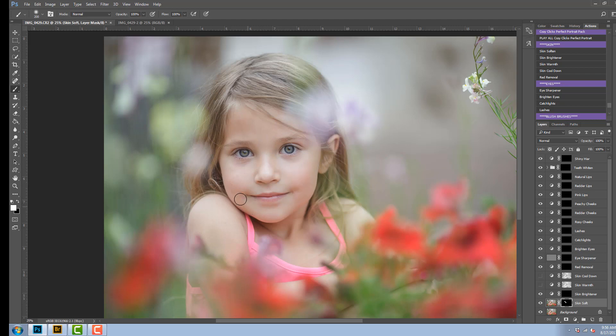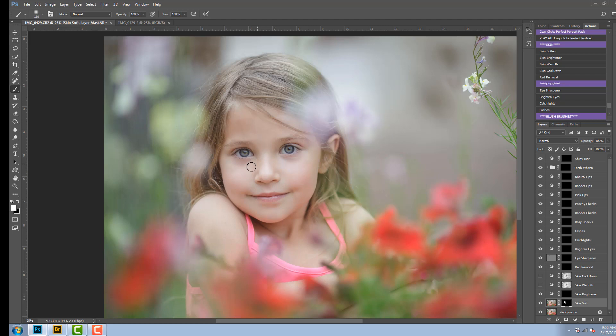So I'm using the skin softener right now. This skin softener is set at a hundred percent, so if you like very soft skin, it's going to appear very soft from the beginning.